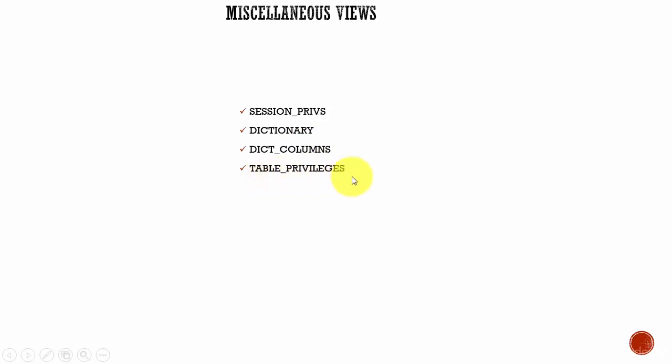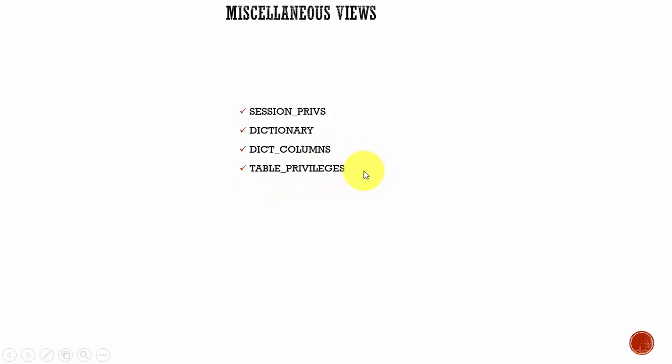And TABLE_PRIVILEGES - this is used to find out the current object privileges for the current user. For example, the user Peter is running a session and if he wants to find out what tables he has permission on, he can query the view TABLE_PRIVILEGES.